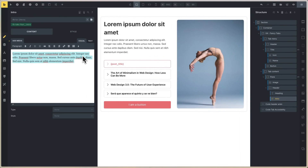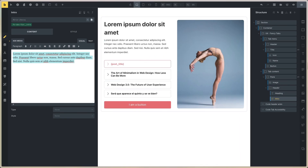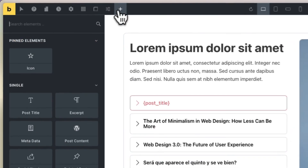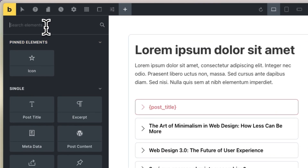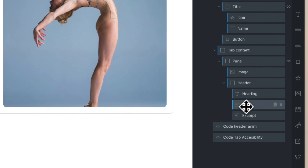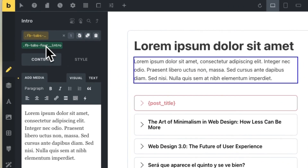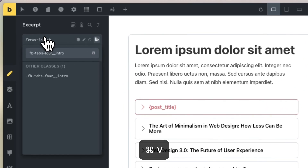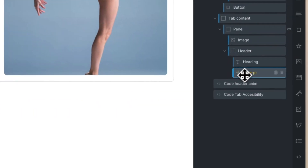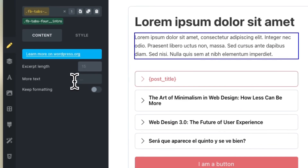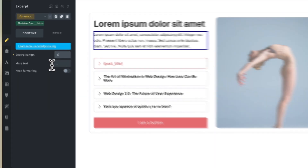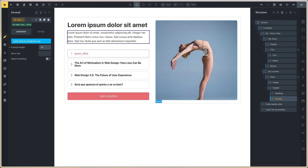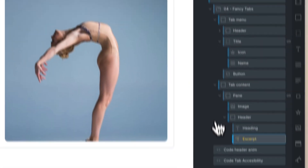And on the intro I will set other metadata — in this case, another element, for example the excerpt, post excerpt. I will delete this intro. I copy the class on the intro and set the same class on this excerpt. On the excerpt I will set, for example, 16. And now save.